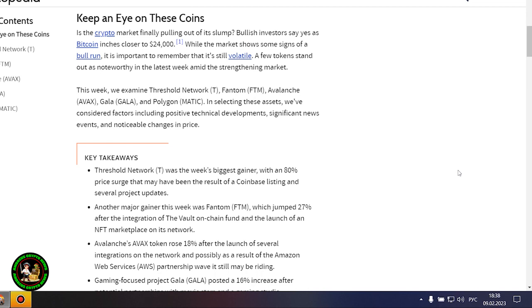These cryptocurrencies will be especially interesting in the future. There is a special interest from them and now you find out what. Keep an eye on these coins. Is the crypto market finally pulling out of its slump? Bullish investors say yes as Bitcoin inches closer to $24,000.